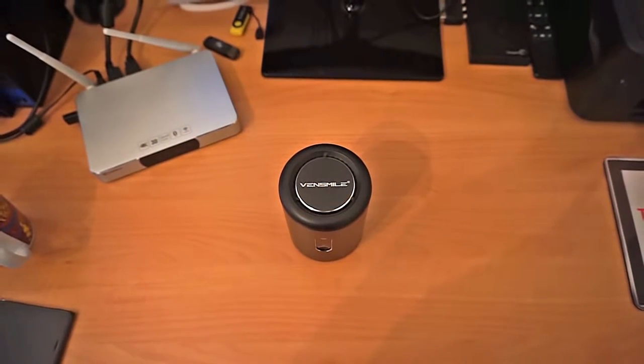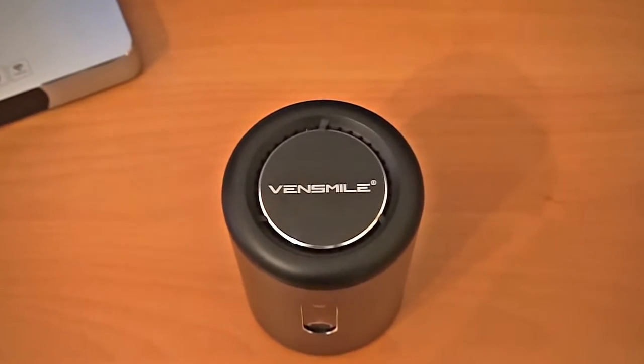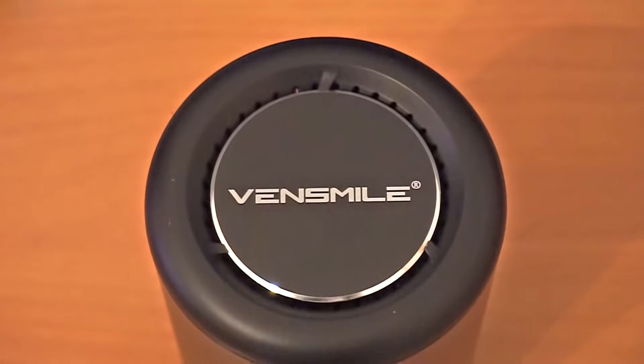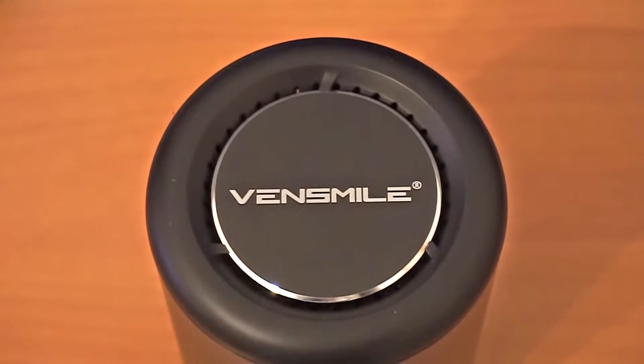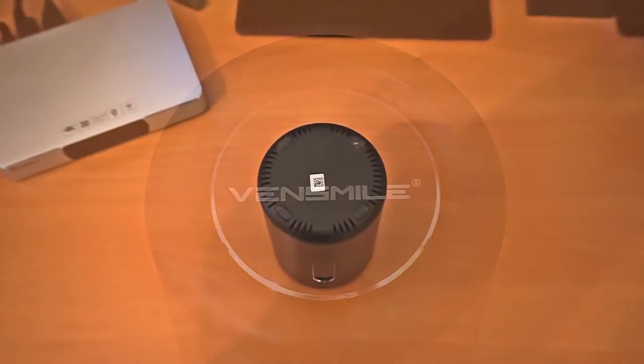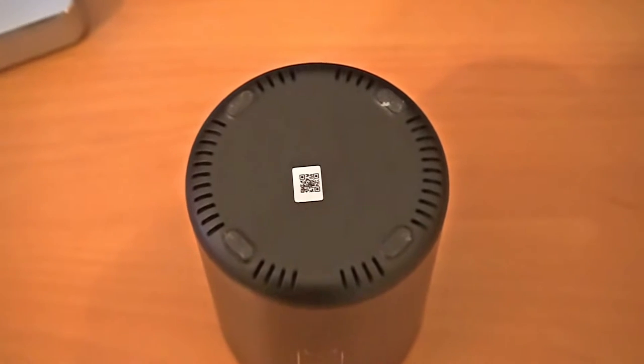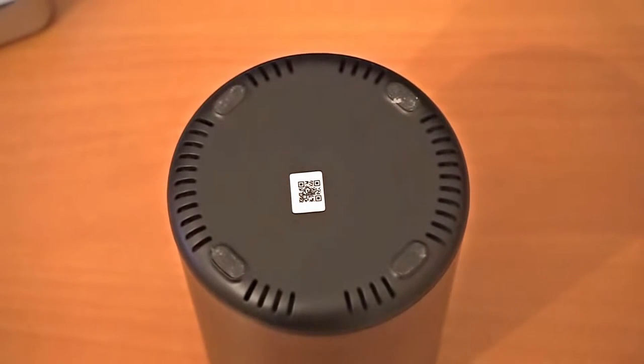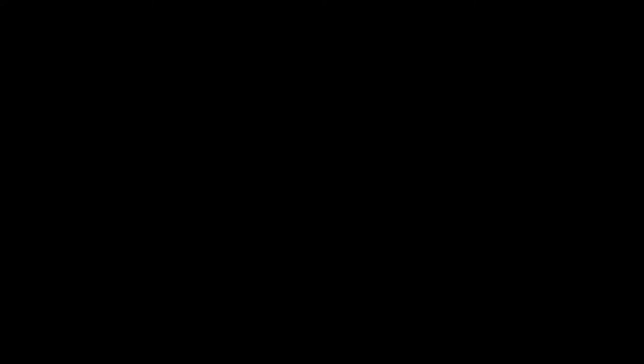Looking at the top we see a beautiful circle with chamfered ends and the Venn Smile logo written on it as well as some ventilation grills following the circle's shape. If we flip the device upside down we find the rubber pads which help the Eye 10 stay in place and some more ventilation grills.